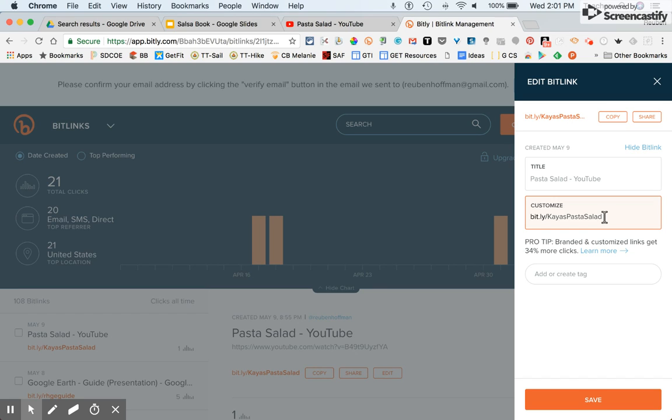So that's the way to customize your link so it looks good. And then I'm going to copy that link.